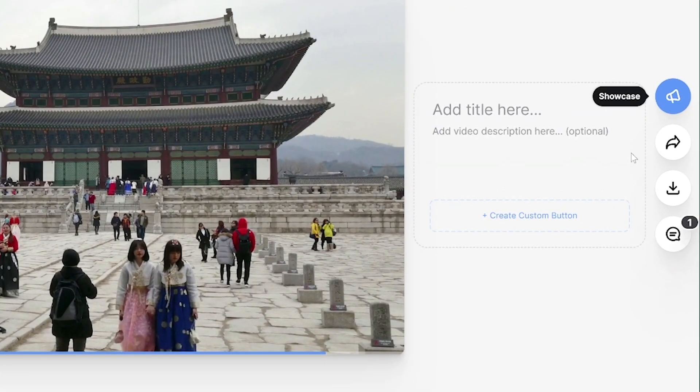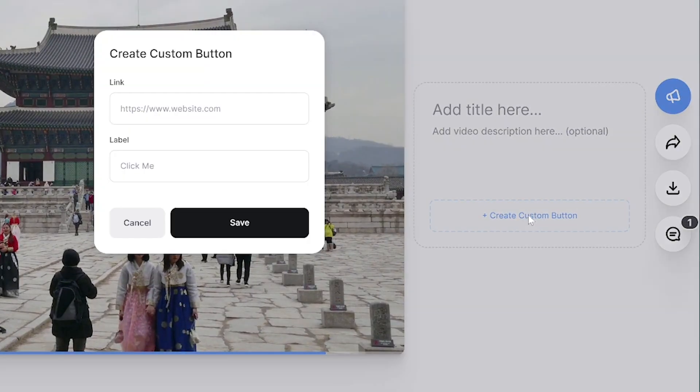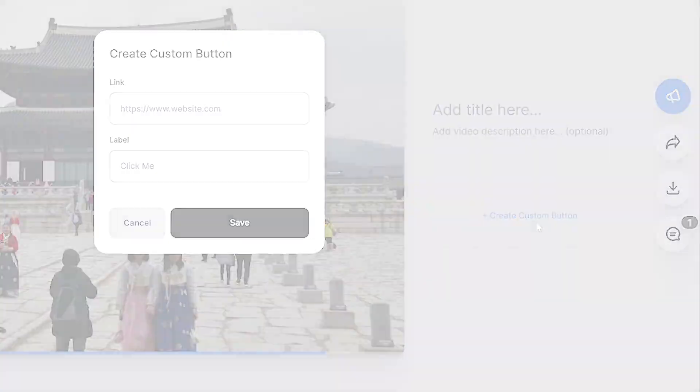Also, if you have a business account, you can even add a description and links to your video. All you have to do is click on the call to action button and fill in the details. Very helpful.